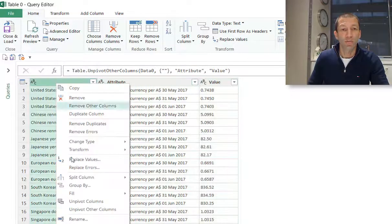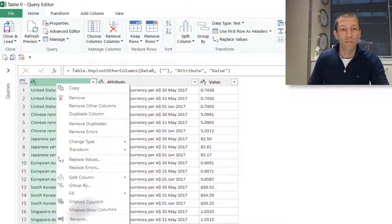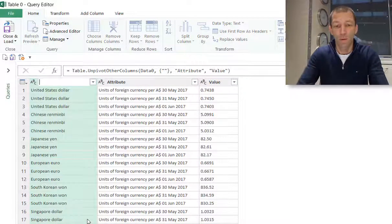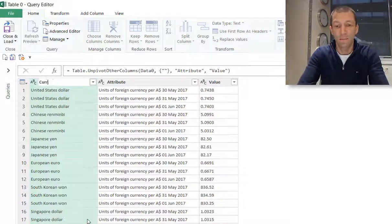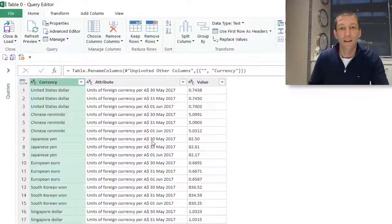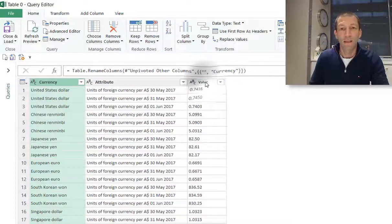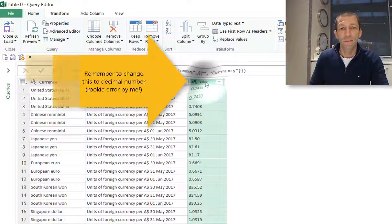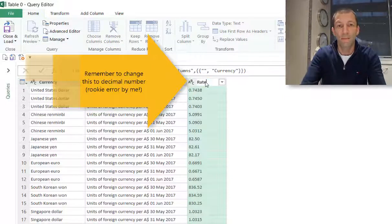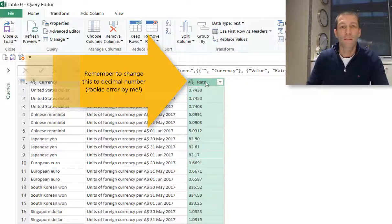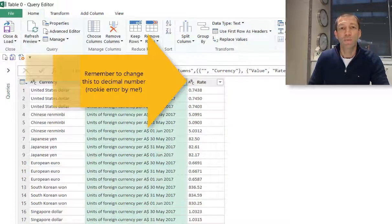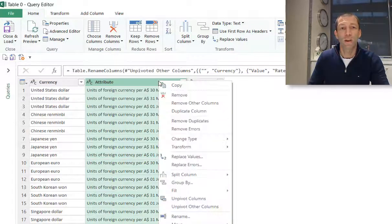So I'm just going to rename this column and call it Currency. I'm going to rename this and call it Rate. This is the column I want to grab the date from. So I'm just going to split this column.